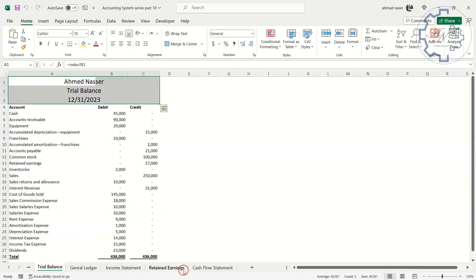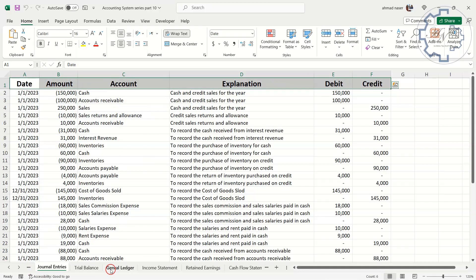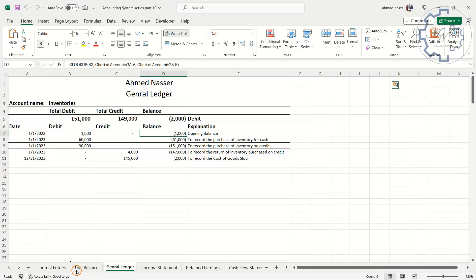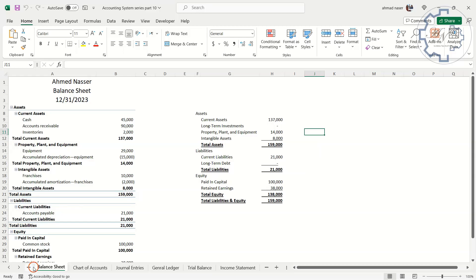Let me check the sheets to see which one I need to move. Move the General Ledger worksheet to the left of the Trial Balance worksheet. Move the Balance Sheet worksheet to the end.